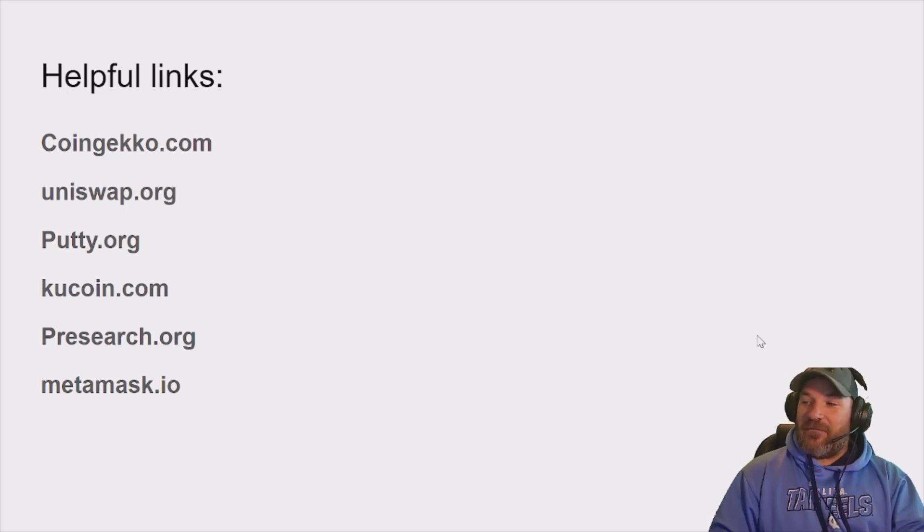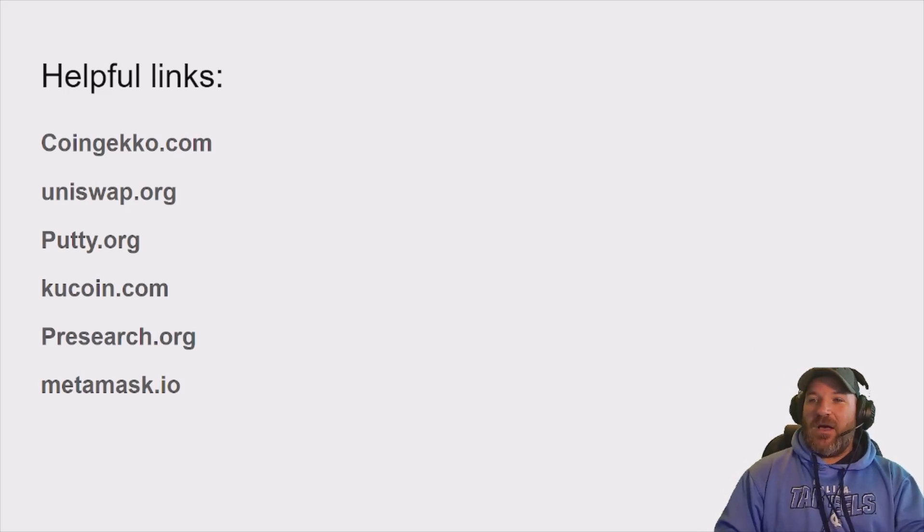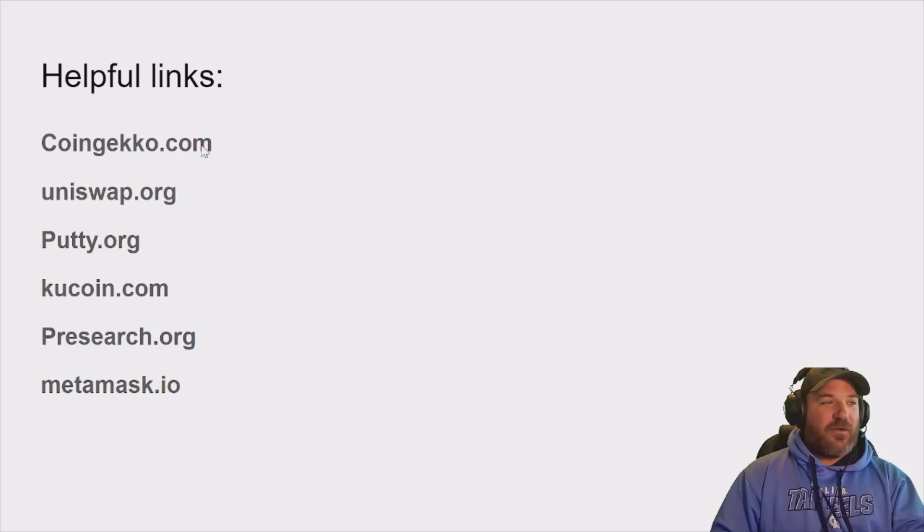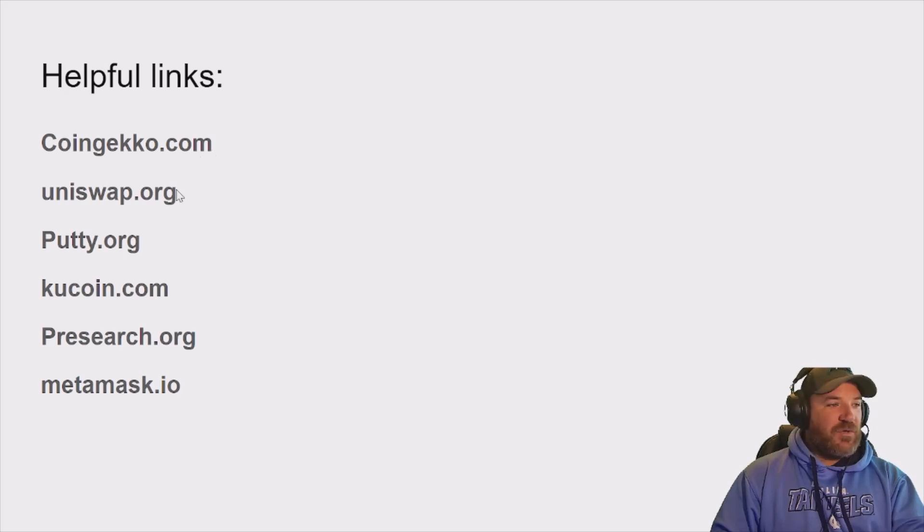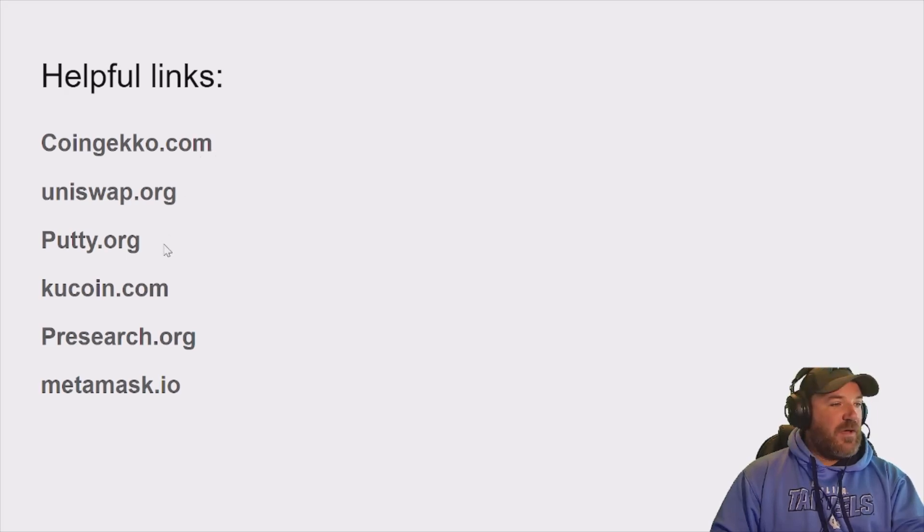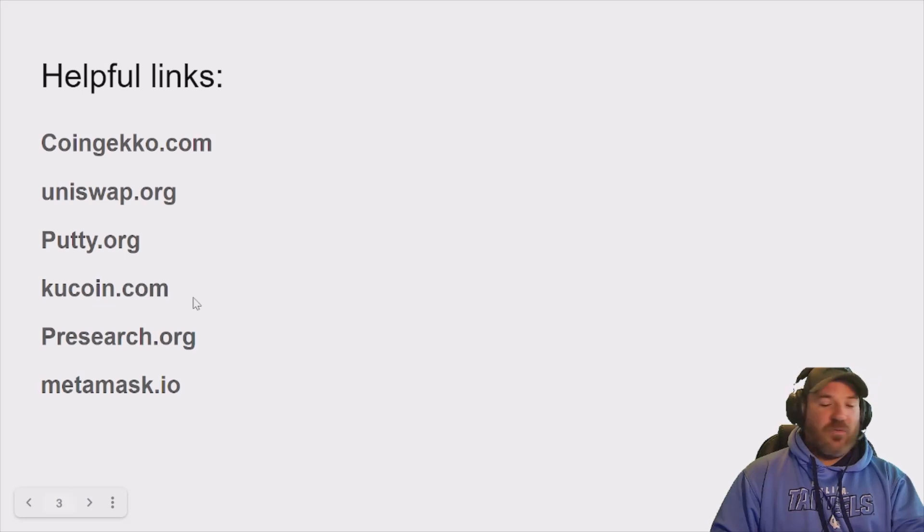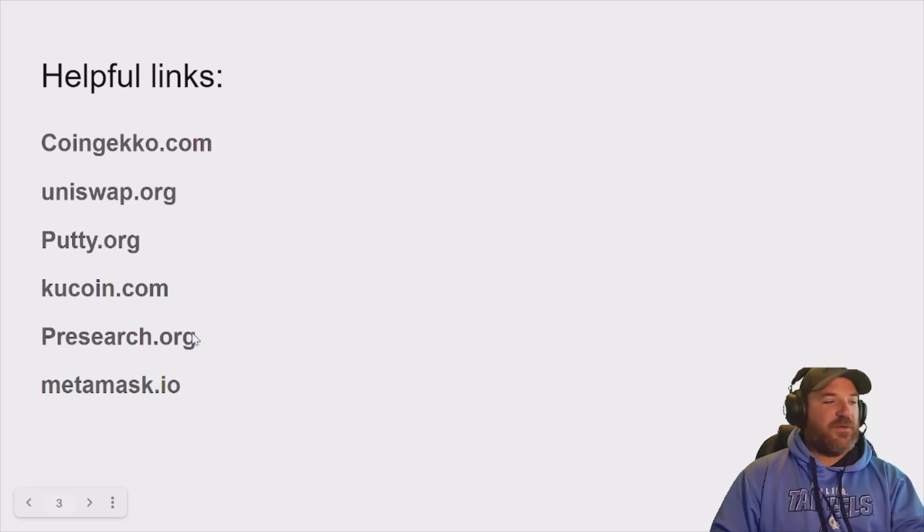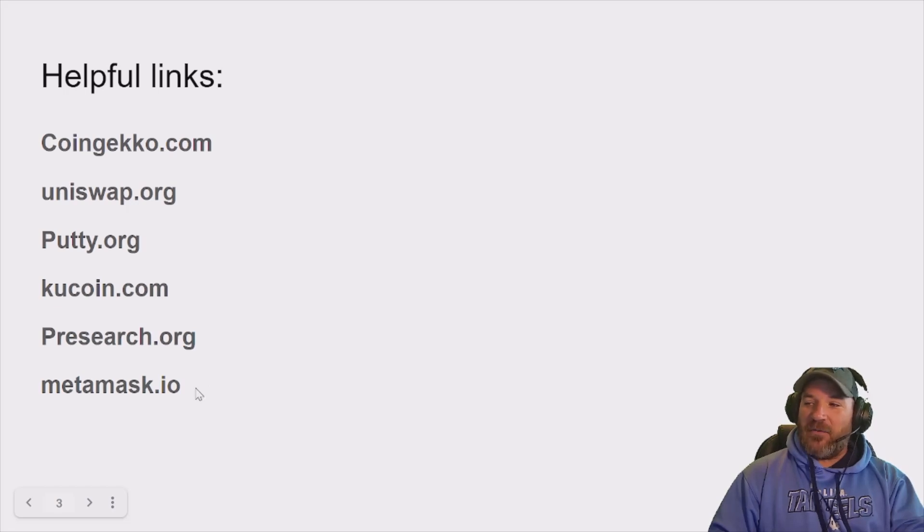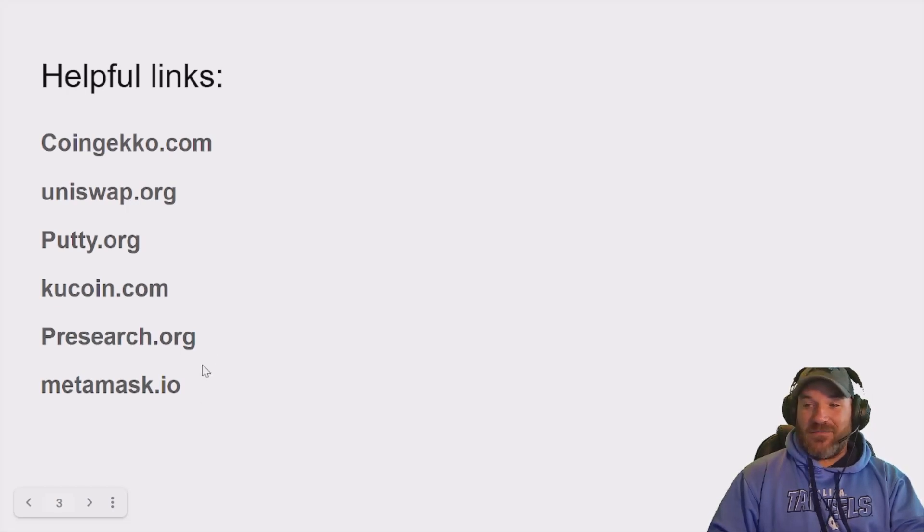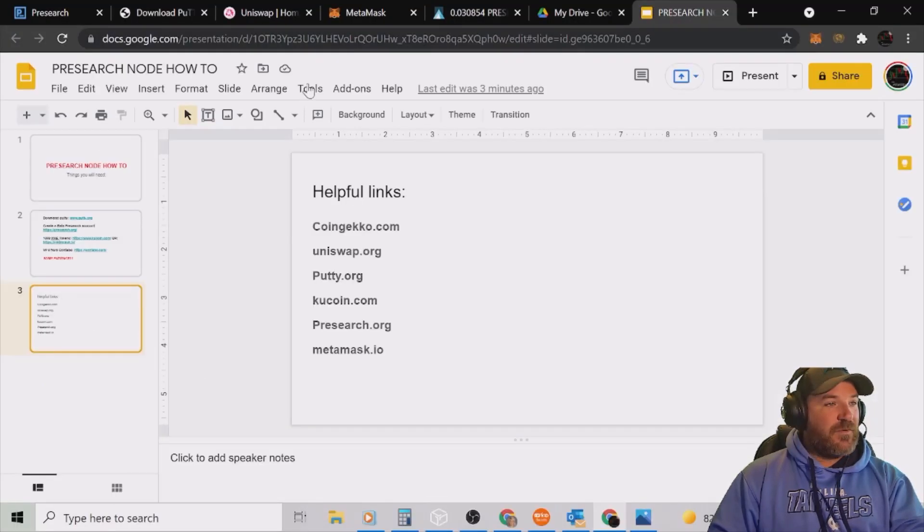Here's some helpful links. CoinGecko is where you'll get your MetaMask link. Uniswap is where you can buy as well. There's your Putty org. KuCoin.com if you want to create a KuCoin account to buy your pre-tokens. Your pre-search.org, obviously, and MetaMask.io. We'll go through what some of this stuff is now.